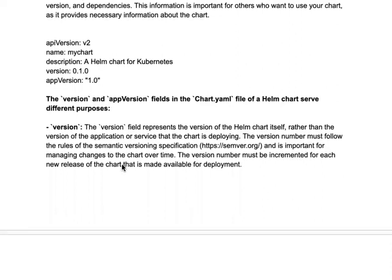The version field represents the version of the Helm chart itself, not the version of the application. There are two things: the Helm chart and the application. The Helm chart has its own version, and the application will be built over time with more features, so it also has its own version, which is the appVersion. The version number must follow semantic versioning — major, minor, and patch — which we discussed in previous videos.